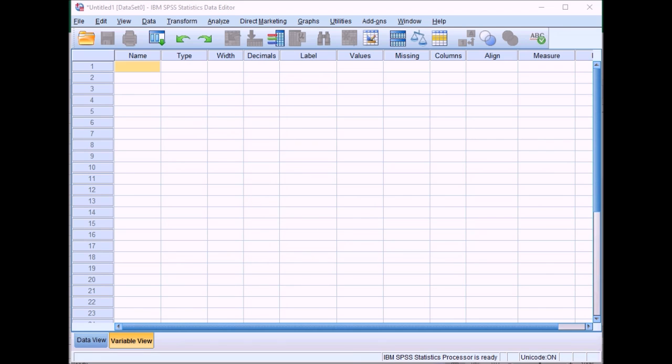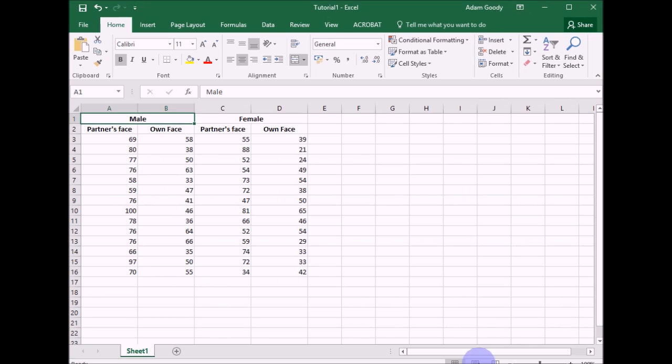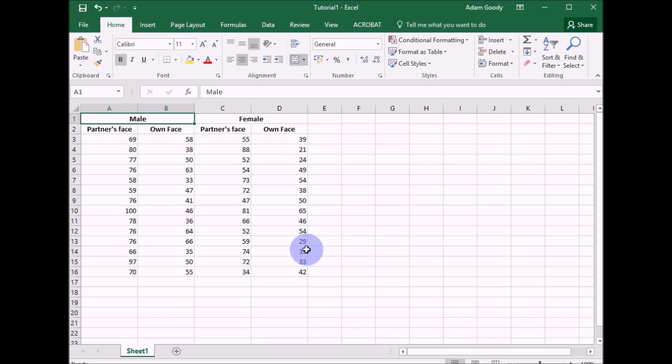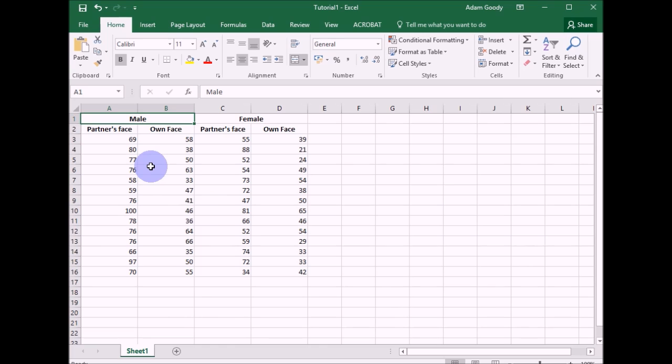So this week's practical, you've got some data which is based on males and females. The males and females were told by their partner that they'd been cheating on them and then they recorded how many times they shot a picture of their partner's face versus a picture of their own face. This data I've got here is based on the same variables that you've got but it is different data. So you will have to run this on your own data otherwise you're going to get the wrong answers.